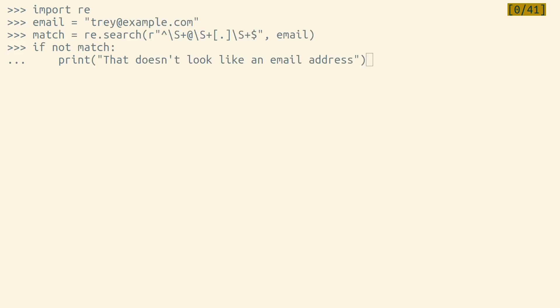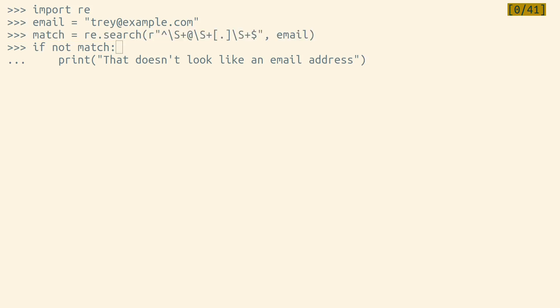For example, the search function in Python's RE module always returns either None or a match object, and match objects are always truthy, so instead of asking if match is not None, we can just say if not match.